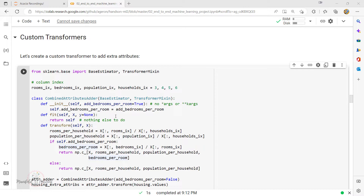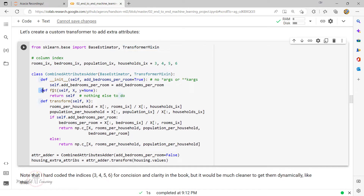All you have to do is create a class and implement three methods: fit, transform, and fit_transform. Inside the class parentheses, specify BaseEstimator and TransformerMixin as base classes. Since it follows the duck typing technique, you just create the class and implement those three important methods. The fit_transform method is obtained for free by adding TransformerMixin as a base class. This custom class is called CombinedAttributesAdder.